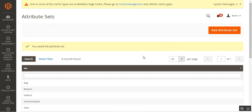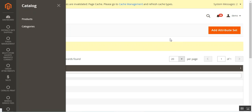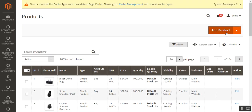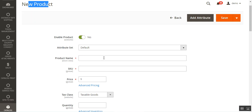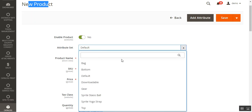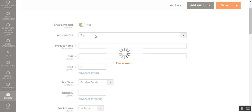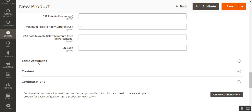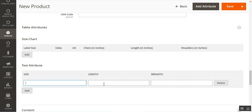Now let's see how to use the table attributes for a product. I'll go to Catalog, then Products, and create a new product. On the new product creation page, the attribute set is currently the default one. To make use of the table attribute, I need to choose the attribute set as 'top'. Once I select 'top', scrolling down I'll find a section called 'Table Attributes'. Tapping on it, I have the test attribute with columns: size, length, and breadth. To add values, I can tap Add and enter the details, and similarly add multiple rows.